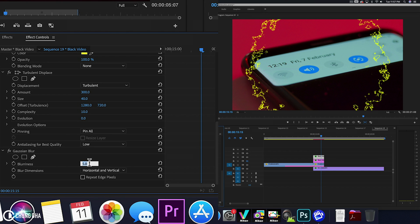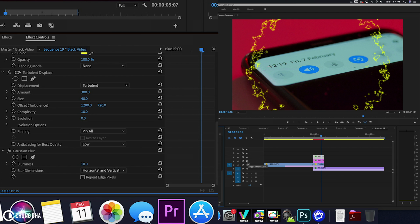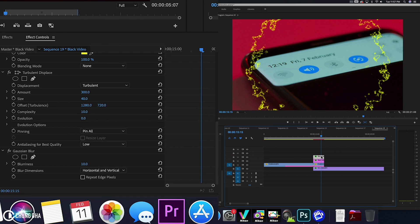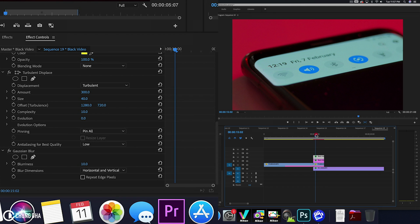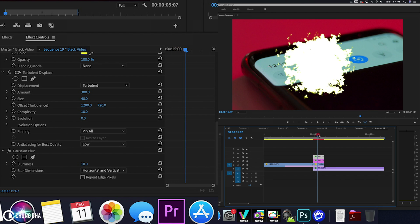Actually, let's have it at 10 blurriness. And that for me looks like enough of a blur. Now we're going to hit the eye icon so we reveal what's on the bottom. So this already looks like a cool burning effect going on.